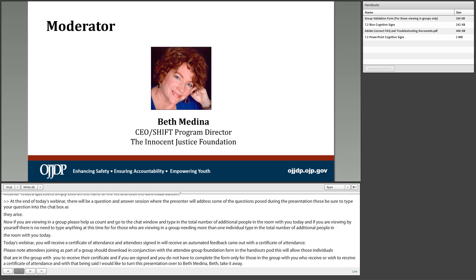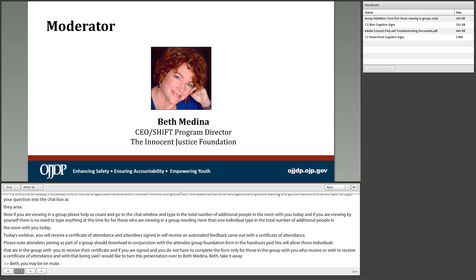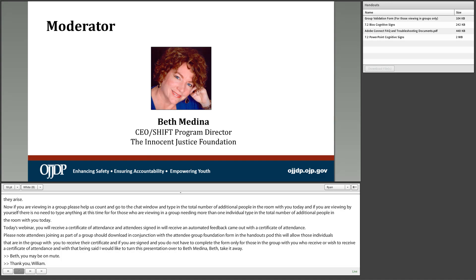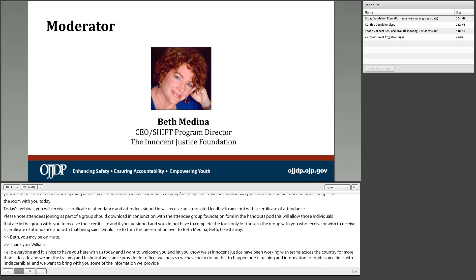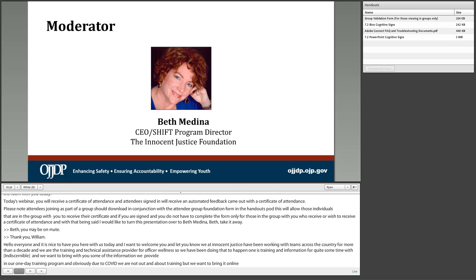Thank you, William. Hi everyone, so nice to have you here. We at Innocent Justice have been working with ICAC teams across the country for more than a decade. We are the training and technical assistance provider for officer wellness, so we've been doing mental health and wellness training and topical information with ICAC for quite some time. We wanted to bring information from our one-day training program online, especially since COVID has prevented in-person training. We've done two previous webinars and I encourage you to look at those.